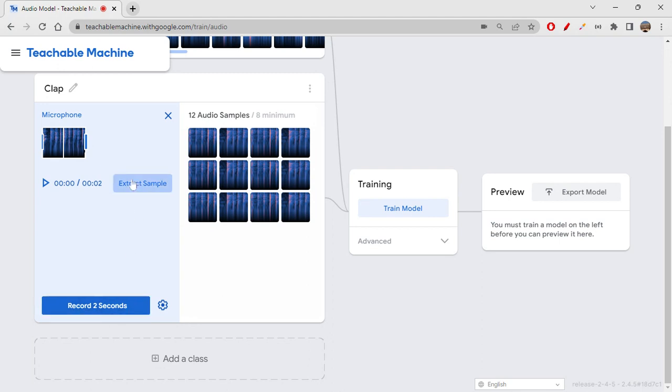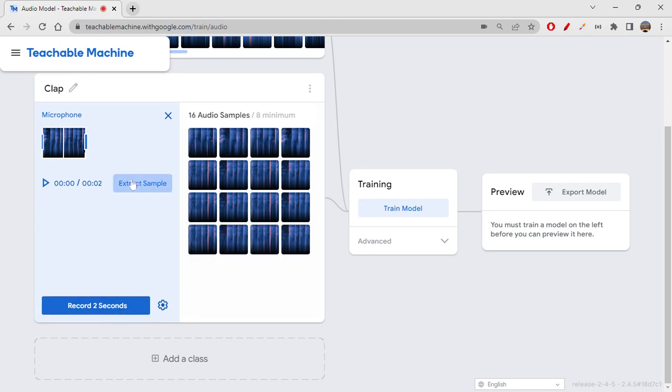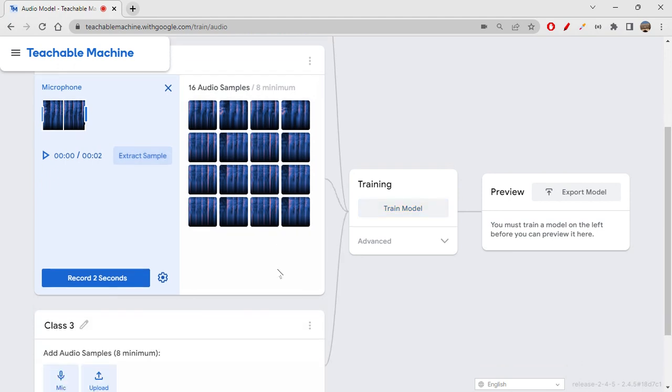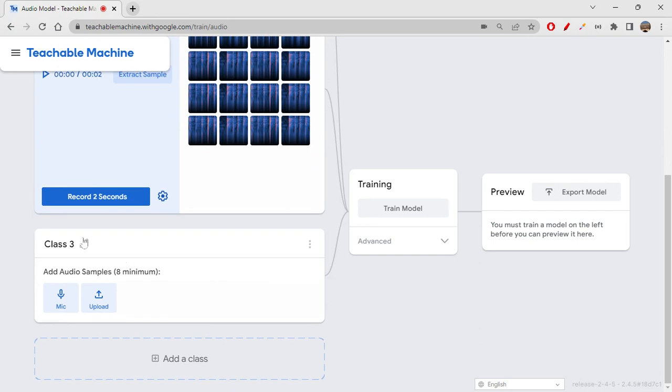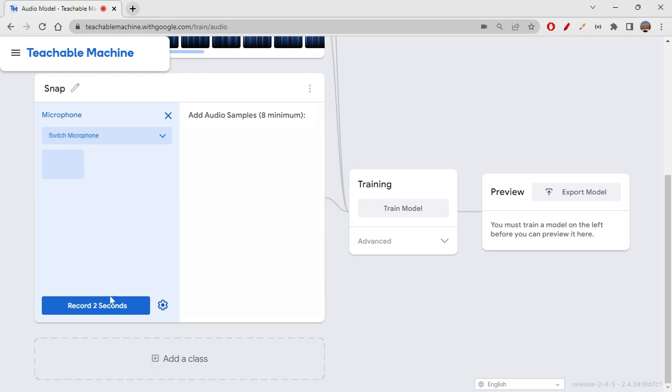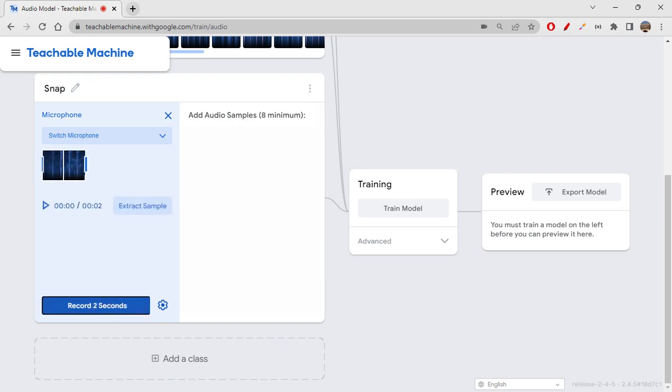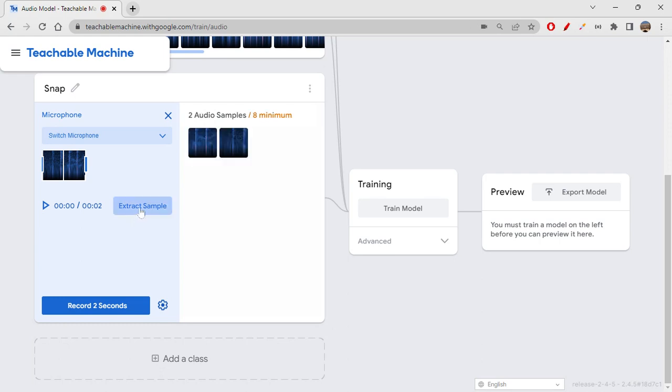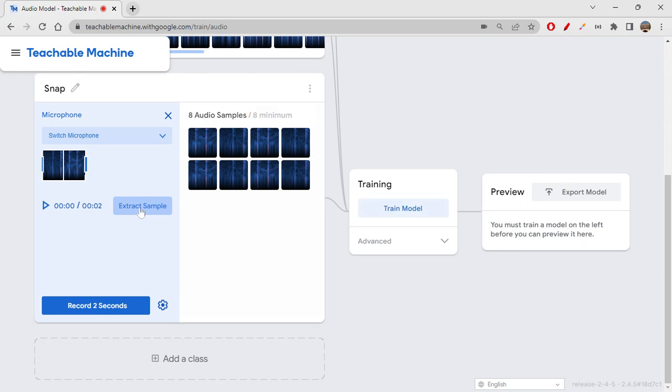Then click on extract. Likewise, you can add more. This is about clap. Let's now add another class—I think I'll give snap, finger snapping. Let's click on mic. Let me hear it once. Yeah, it recorded. I think we can extract samples.